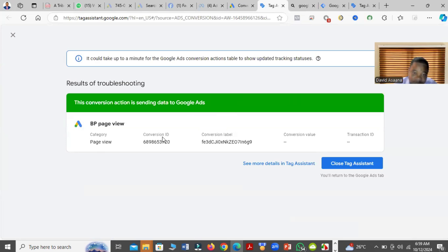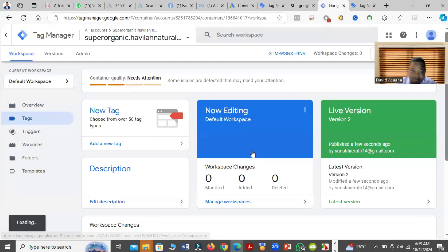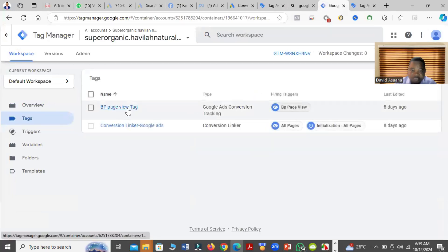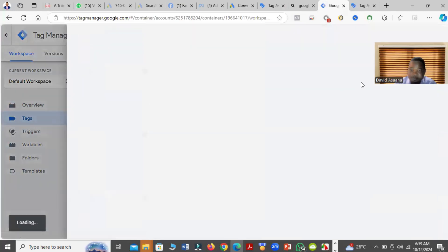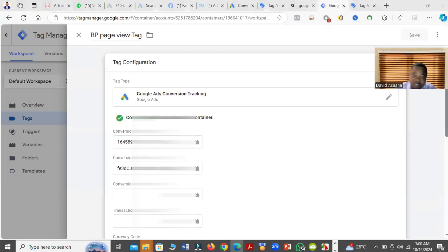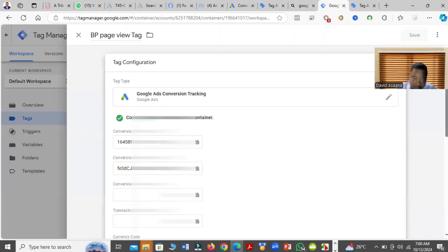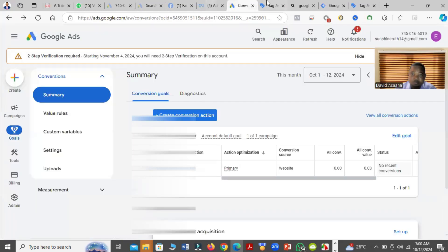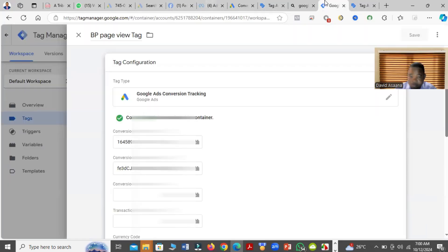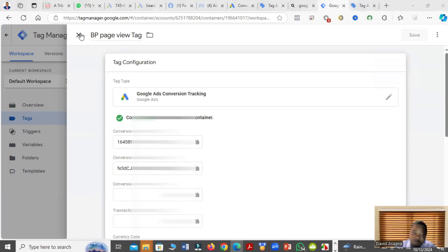So how do you set up the tag? When you come here, you see the conversion ID and the label. Copy the conversion ID and the label, then come to Google Tag Manager and go to Tags. Find the tag you are targeting — for example, the page view tag. Edit it, and paste the conversion ID into the conversion ID field, then paste the conversion label into the label field. After that, save it.